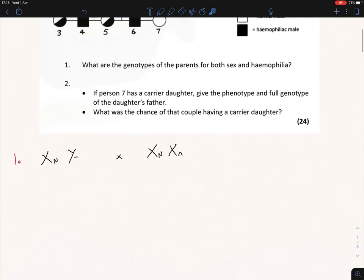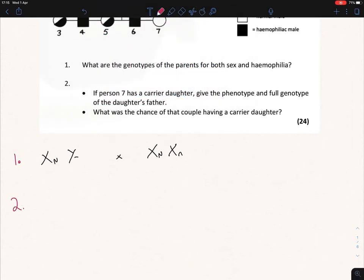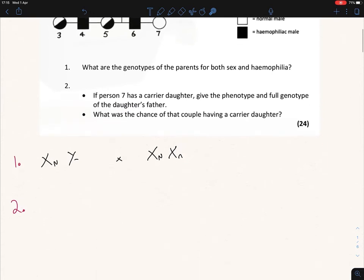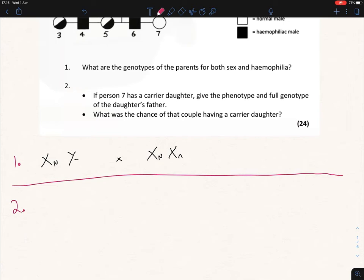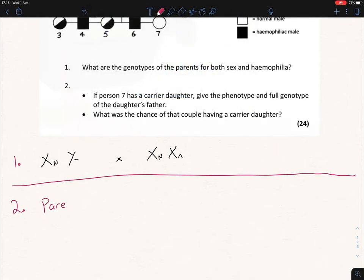Question two divides into two parts. Part one: if person seven has a carrier daughter, give the phenotype and full genotype of the daughter's father. Let's divide this up — first write out the genotypes of the parents, then we'll do the offspring.